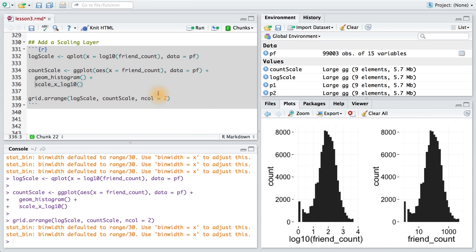Using scale_x_log10, we'll label the axis in actual friend counts. Whereas using the log10 wrapper, we'll label the x-axis in log units.